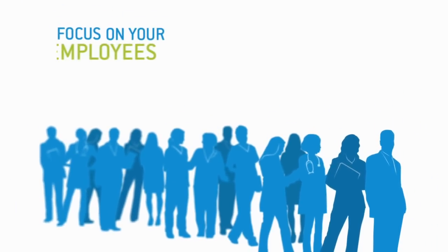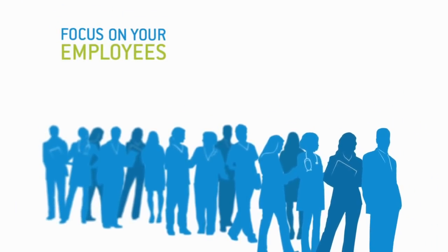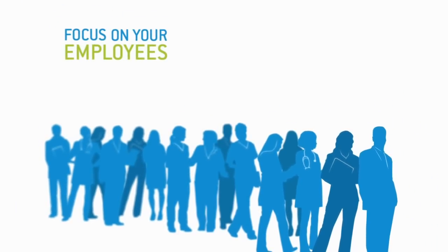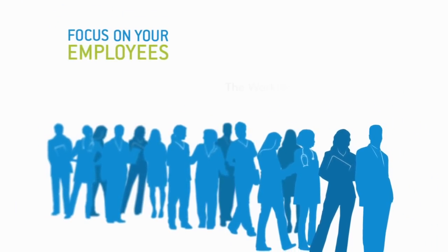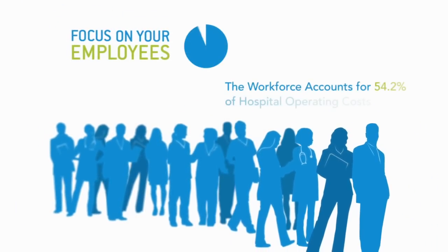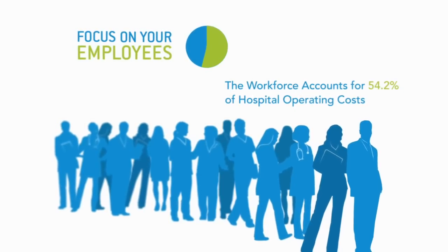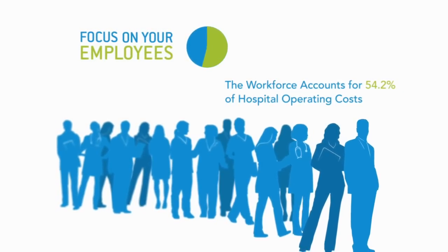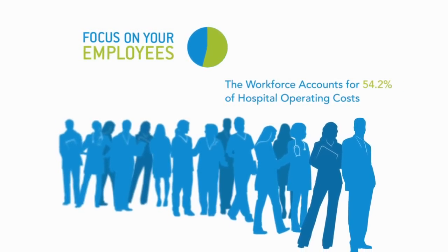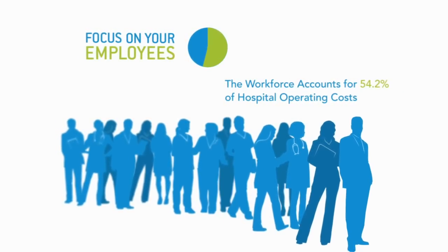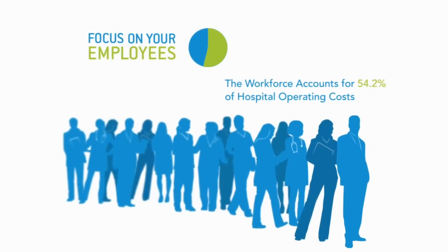They are your largest asset. In fact, the workforce accounts for over 50% of hospital operating costs, so having a solid strategy to contain these costs is crucial.